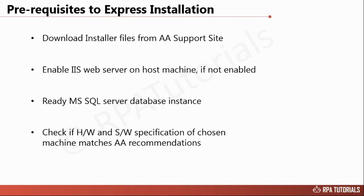If you are having trouble with the prerequisites, subscribe to our channel now and watch our video on how to download Automation Anywhere control room application installer files. We will now demonstrate how to install the control room.